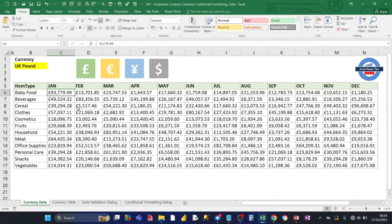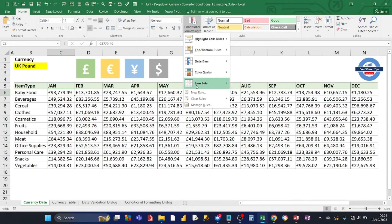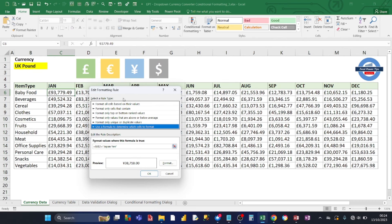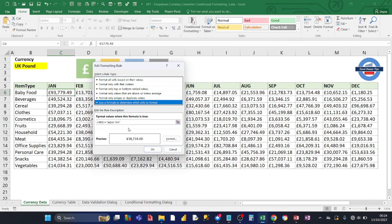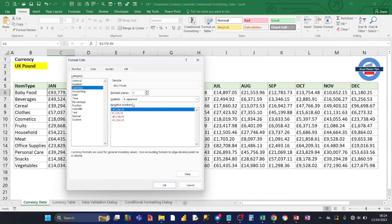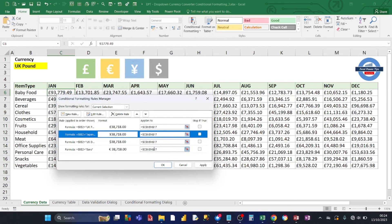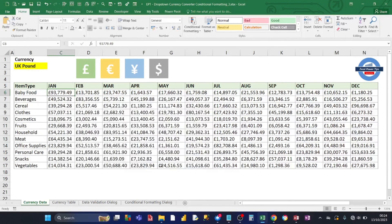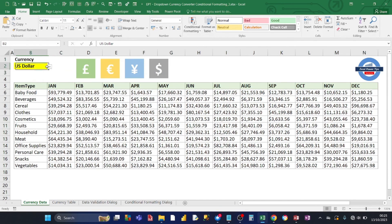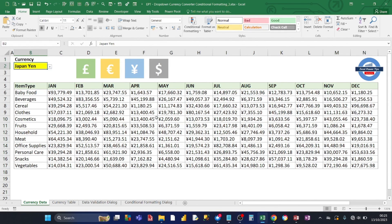The same process is repeated for the other currency symbols. For example, for Japanese yen, click Edit Rule — the worded currency is 'Japan Yen' — then click Format and in the Symbol choose the Japanese yen symbol, click OK. The same process has been followed for US dollar and euro. Going back to the dropdown, if you change the currency to euro, all the symbols change to euro. Change to dollar — it shows dollar. Change to Japan yen — the currency symbol changes to Japanese yen. That's how you easily set up a currency symbol change.